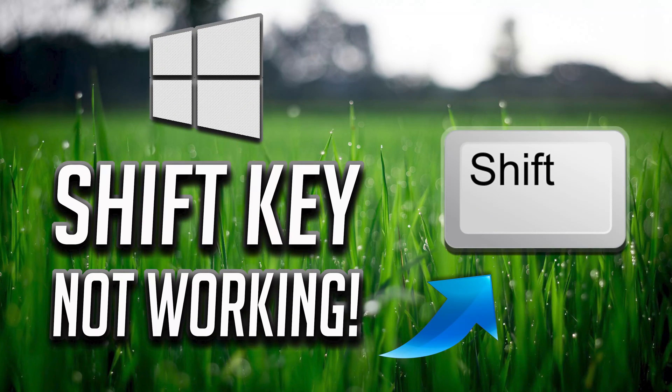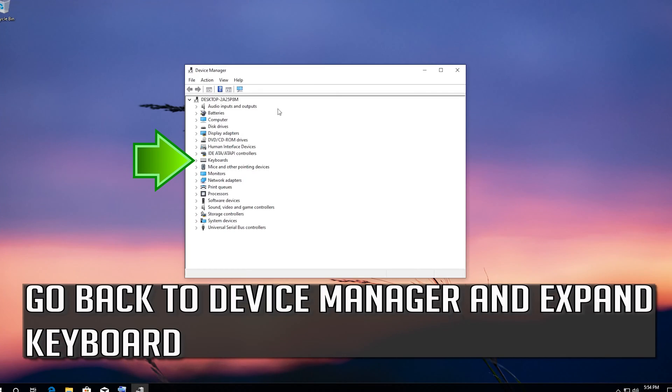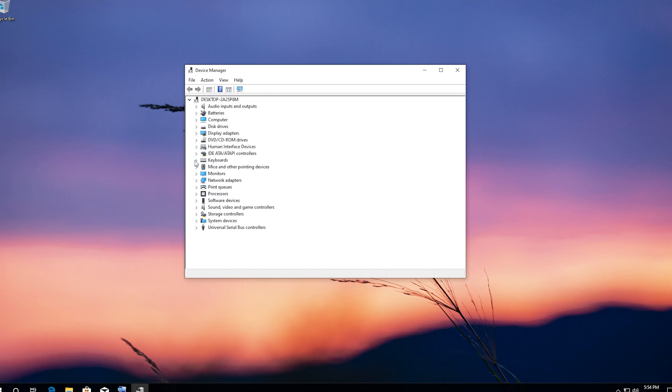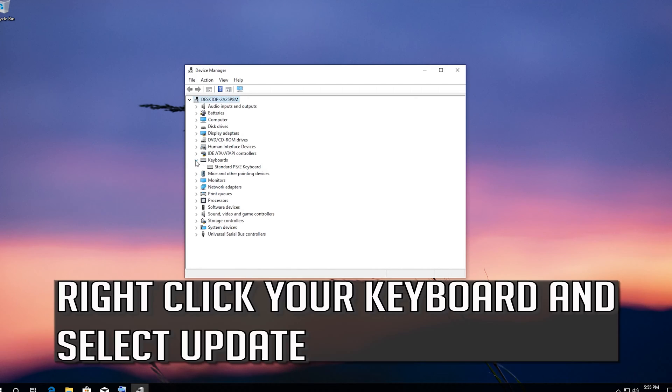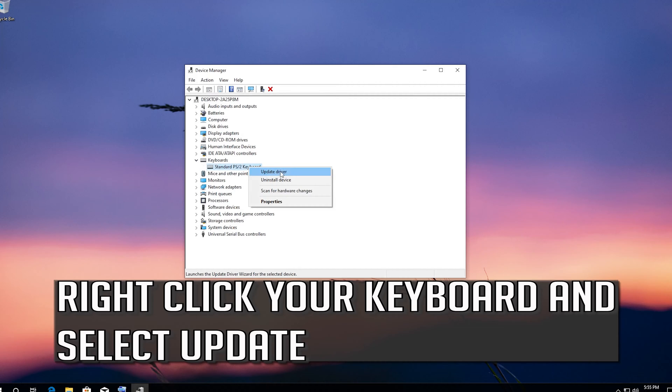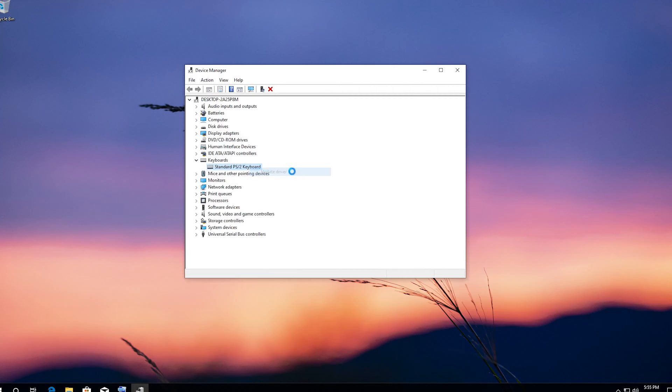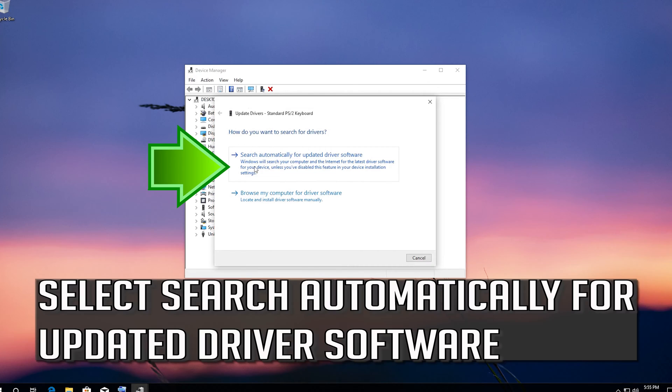How to fix shift key not working in Windows 10? Go back to device manager and expand keyboard. Right click your keyboard and select update. Select search automatically for updated driver software.